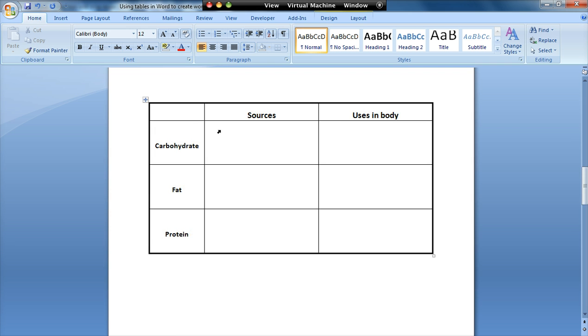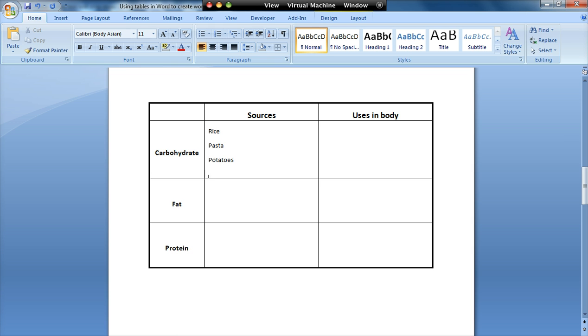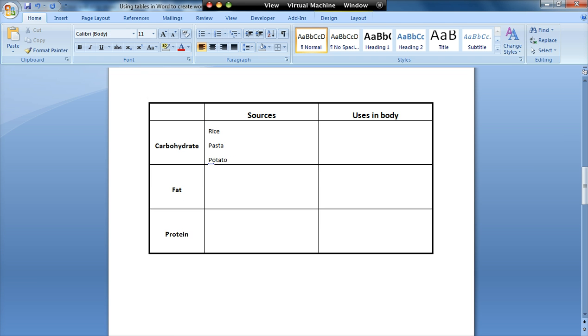So here I've created the same table, I've used the same information, but the difference here is when I type in here, you'll notice that the table doesn't auto expand until I get to the bottom. So it's just a little bit neater way of doing it.